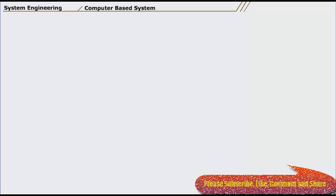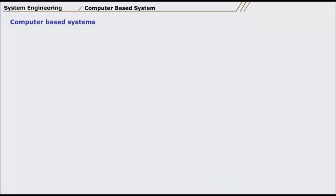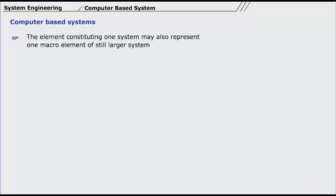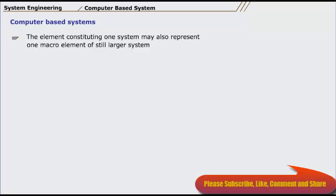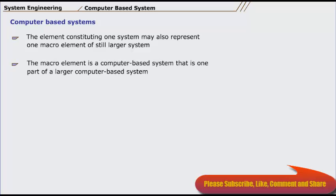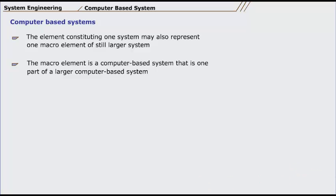One complicating characteristic of computer-based systems is that the elements constituting one system may also represent one macro element of a still larger system. The macro element is a computer-based system that is one part of a larger computer-based system.